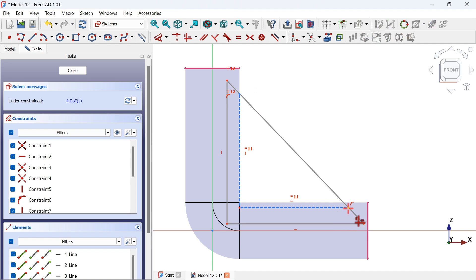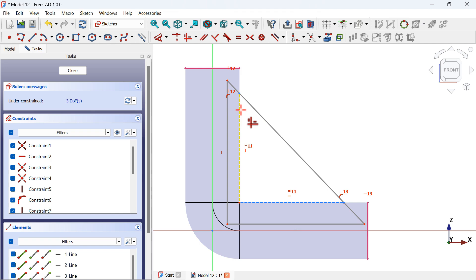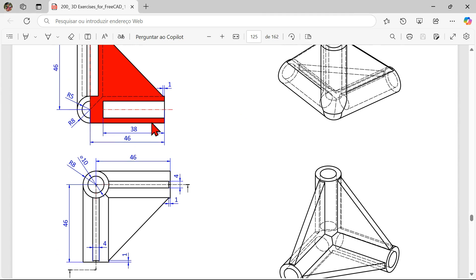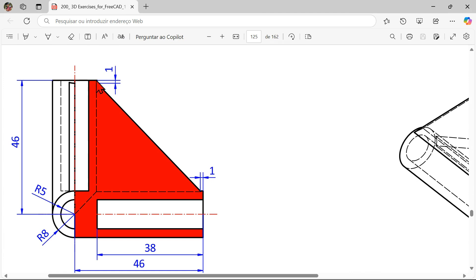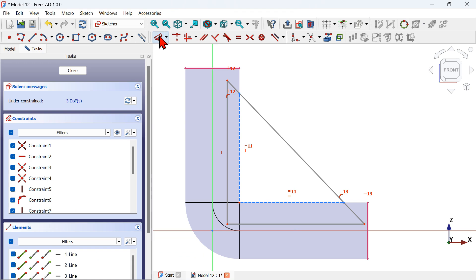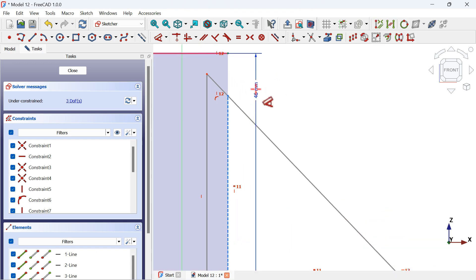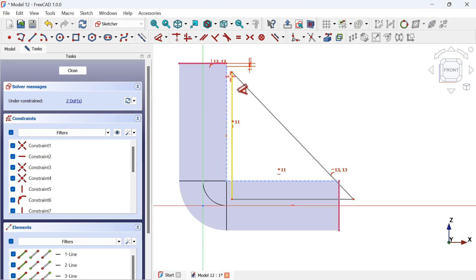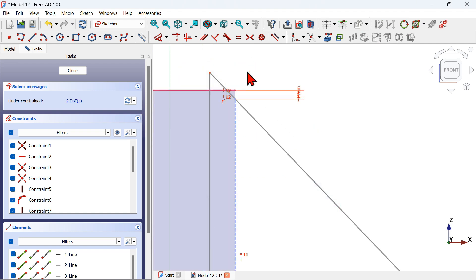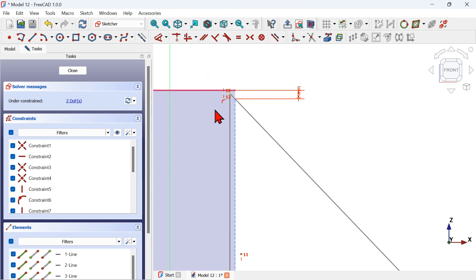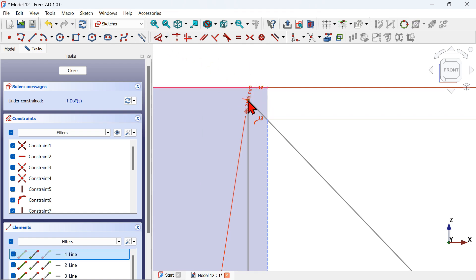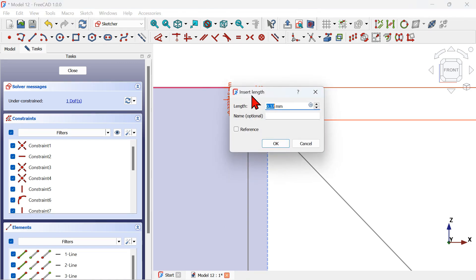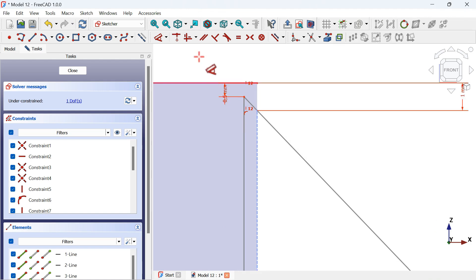Apply a Vertical constraint between these two points and a Horizontal constraint between these points — now we have three degrees of freedom. From the drawing, the distance from this edge to this point is 1 millimeter. Select the Dimension tool, select these two points, click off, set 1 millimeter, and press Enter. Next, adjust this line and set a vertical distance of 0.5 millimeters for these two points.